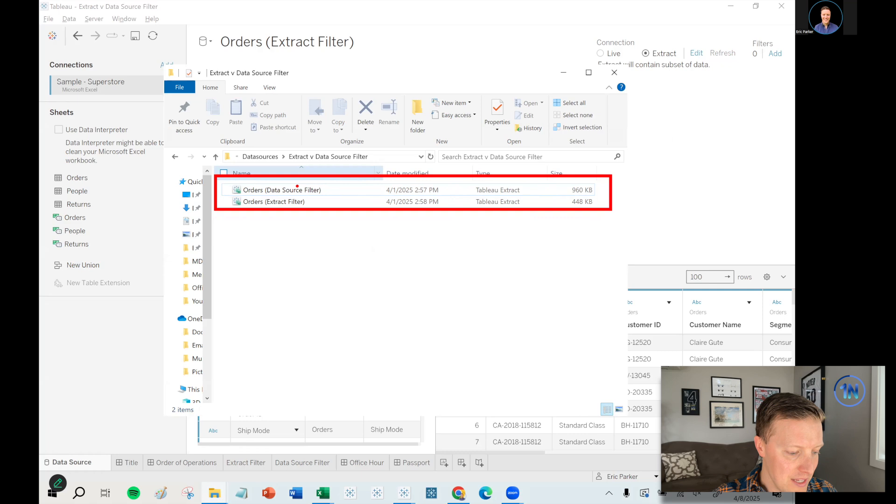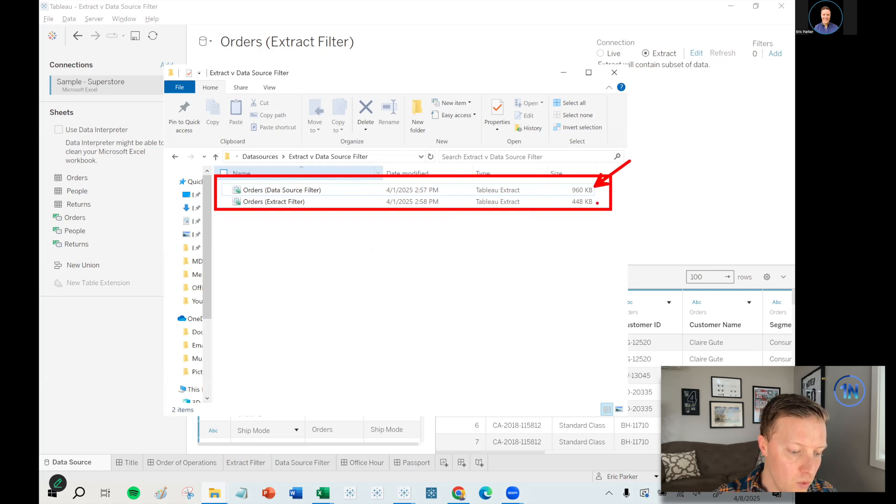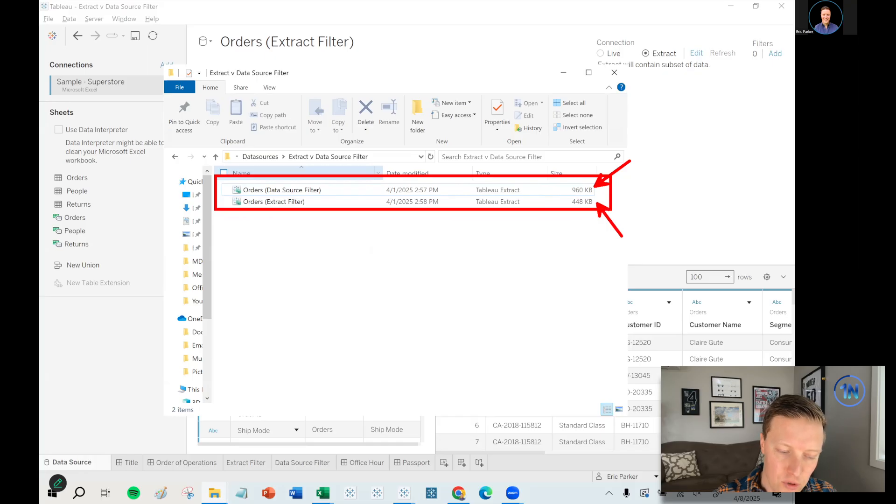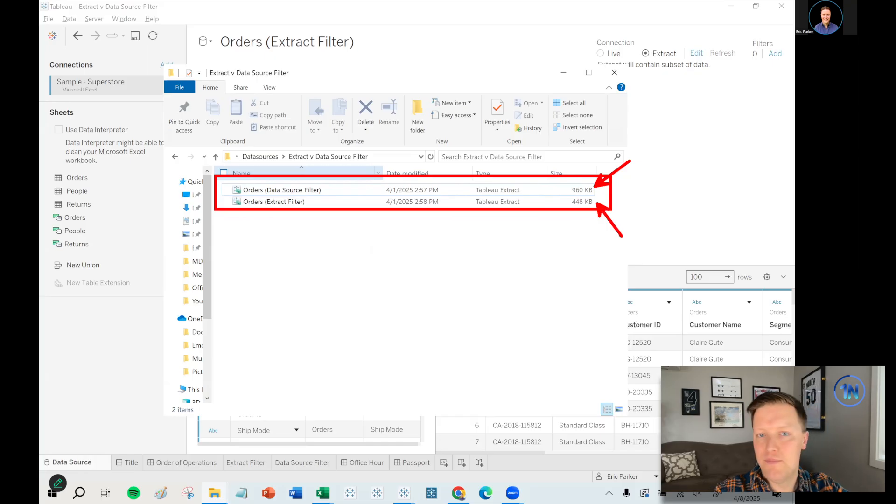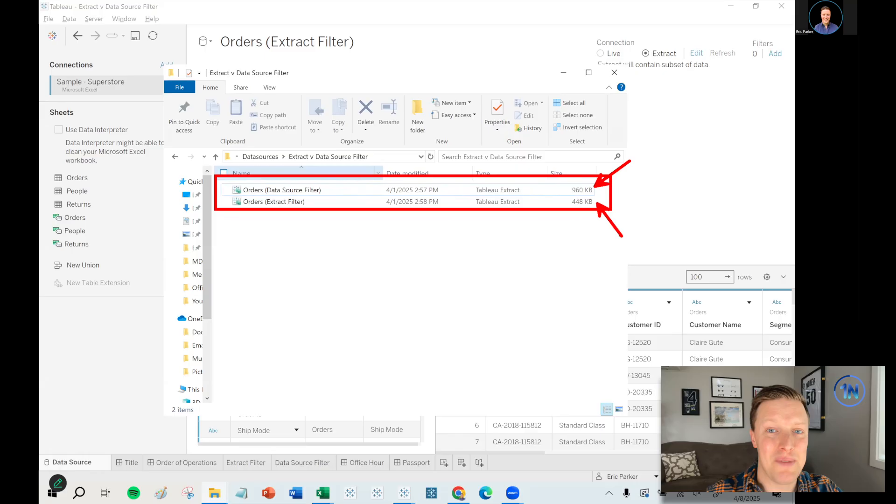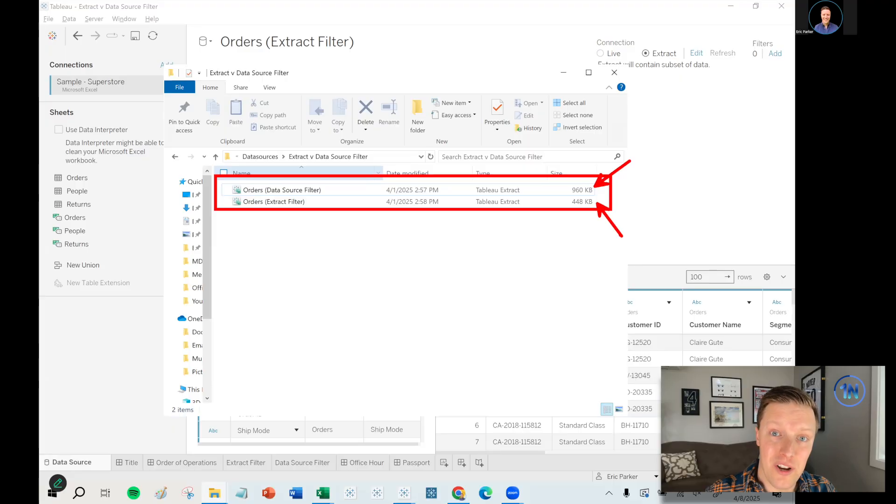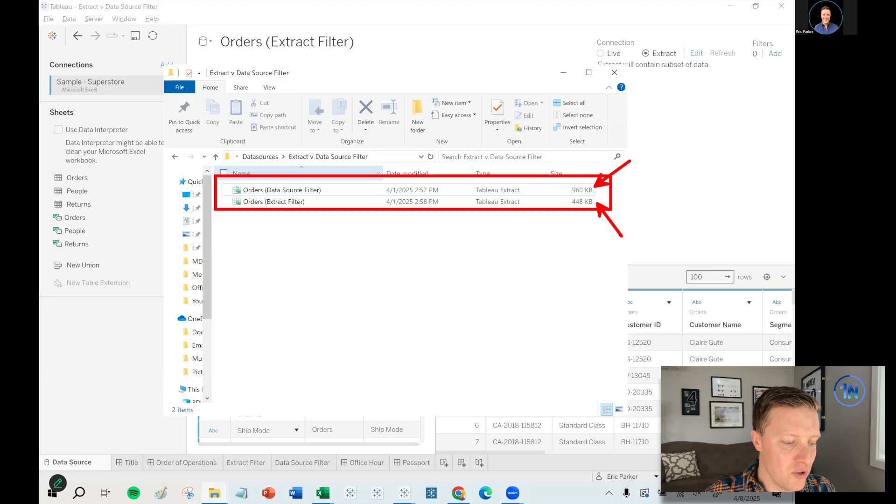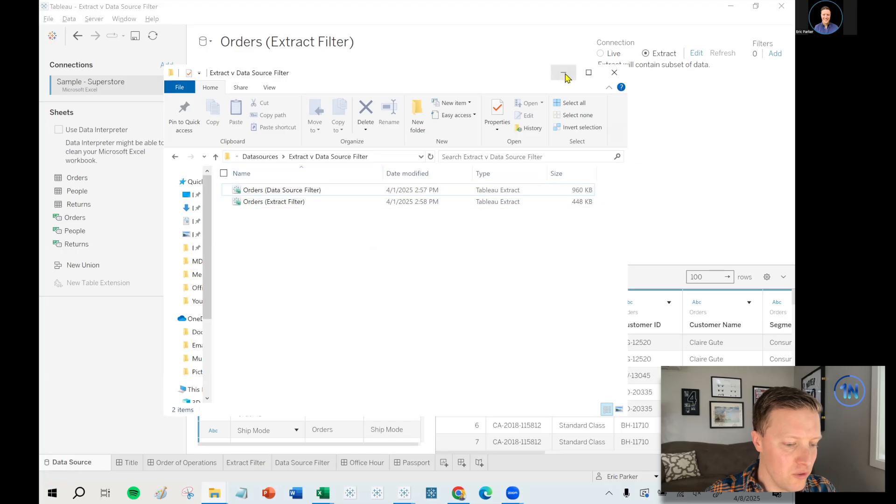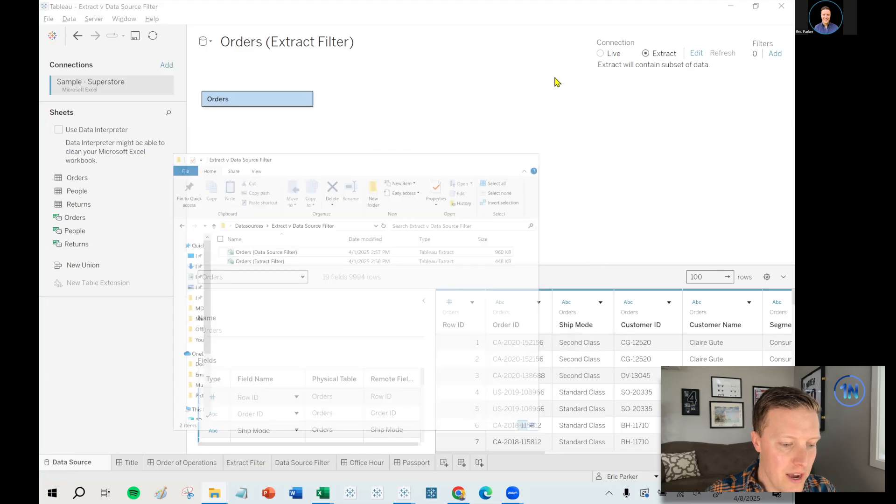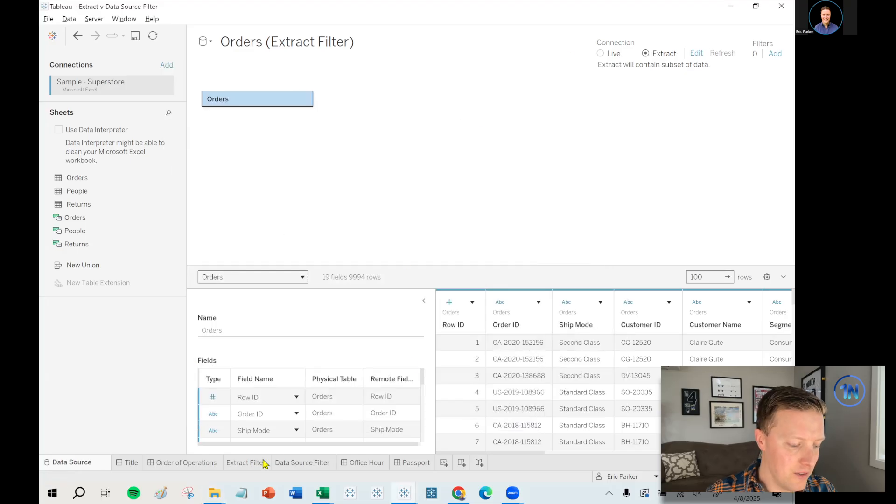But I think this topic is most useful in situations where you're dealing with tens or hundreds of millions of rows of data. Notice that the version of this extract with the data source filter applied is about twice as large as the one where the extract filter is applied. It's not always going to be roughly two to one like this. It's going to depend on your situation.